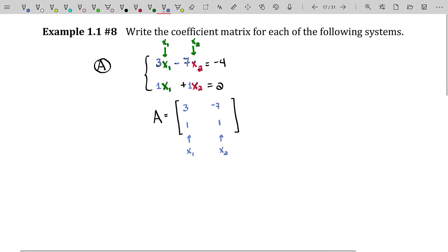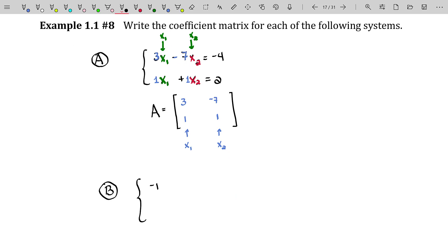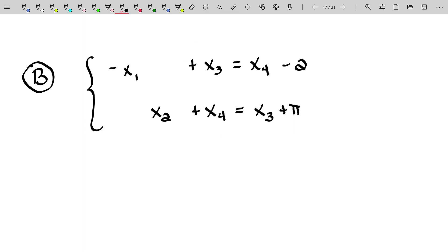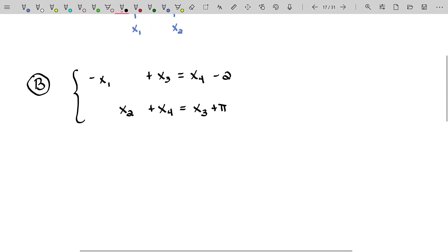Here is another linear system — what we would call an underdetermined linear system, because we don't have enough equations to determine what x1, x2, x3, and x4 are. We only have two equations and we would need up to four. We'll solidify that concept later on in this course. The main reason I wrote it this way is to force you to write things in aligned columns.